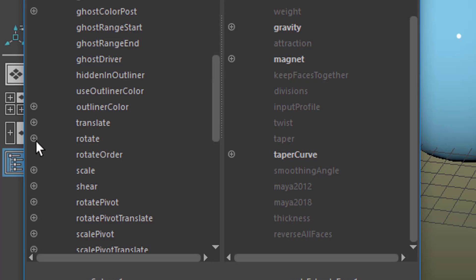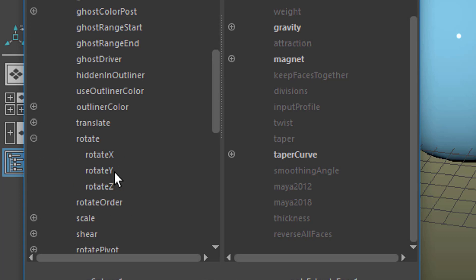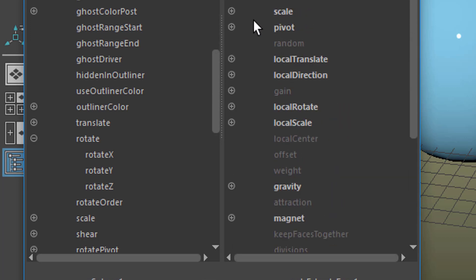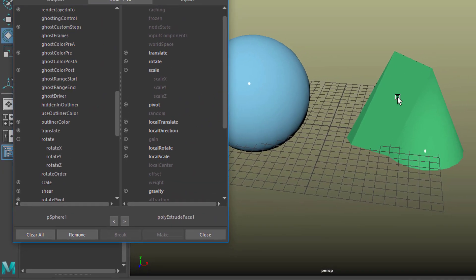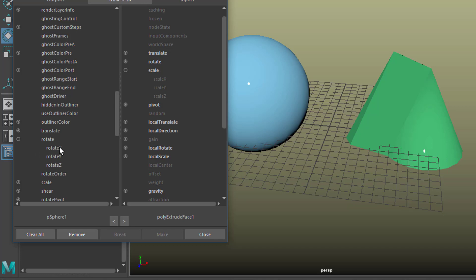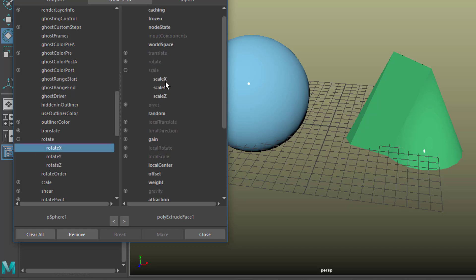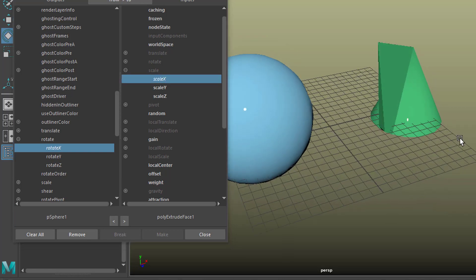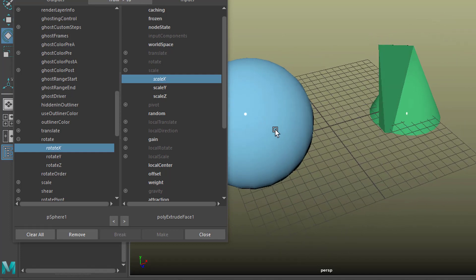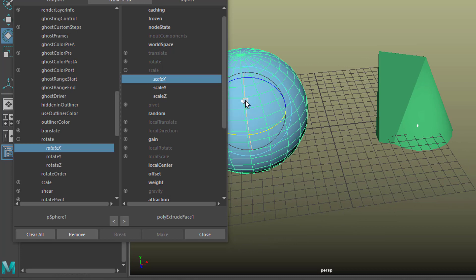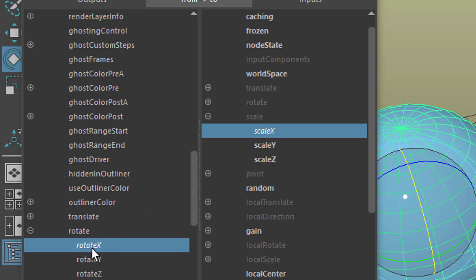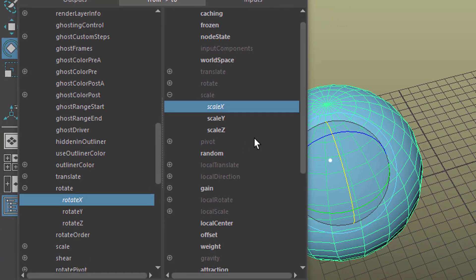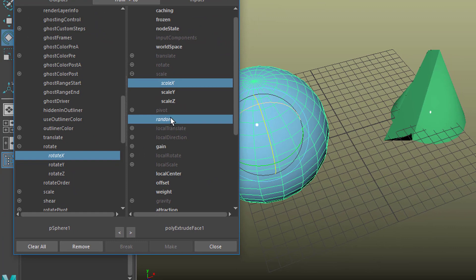For example, here's the rotation. This plus means we have several values — Rotate X, Y, and Z. On the right-hand side we can use Scale — not the scale of the cone, but the scale of the extrusion. So let's click on Rotate X and Scale X. You see this has changed already. Now when we rotate the sphere in X, that's the red axis, we get this change. You can of course connect Rotate X to several things on the right-hand side; it doesn't have to be just one item.